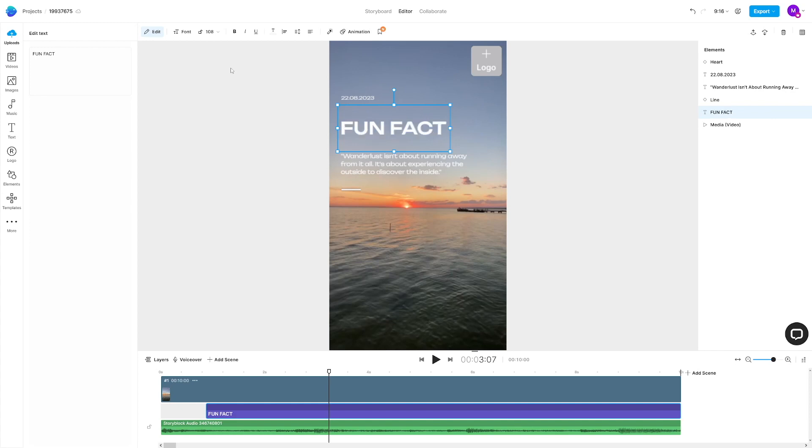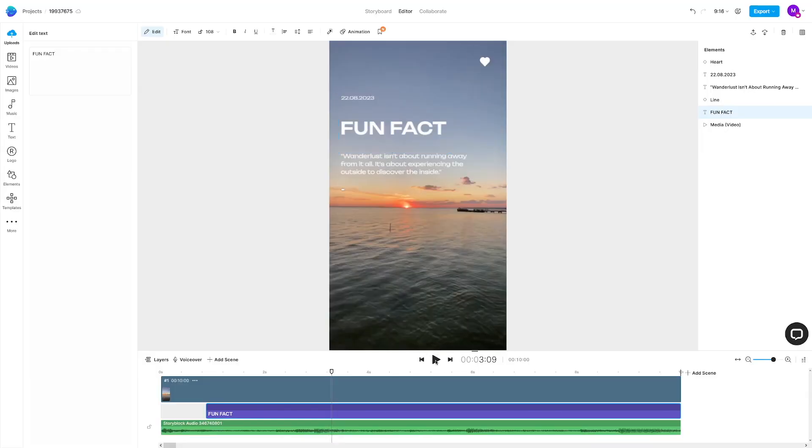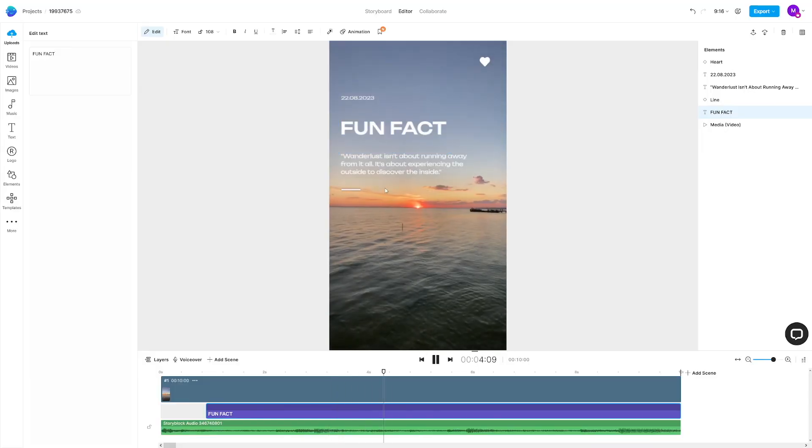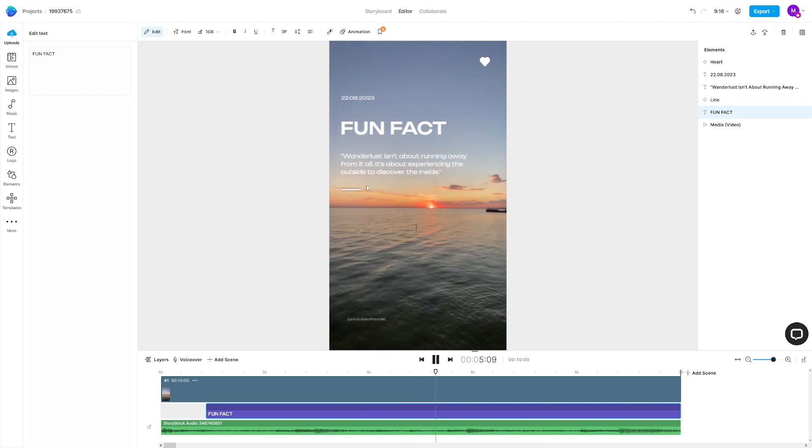You already have the template, so this will take exactly 20 seconds — that's how easy it is. When you play that video, everything is going to look just like the one we've seen on TikTok.